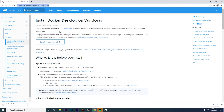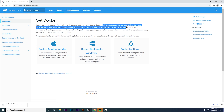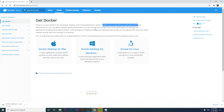Looking at the Docker documentation: Docker is an open platform for developing, shipping, and running applications. Docker enables you to separate your application from your infrastructure so you can deliver software quickly. With Docker you can manage your infrastructure in the same ways you manage your applications.